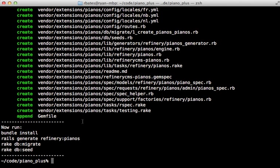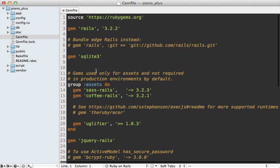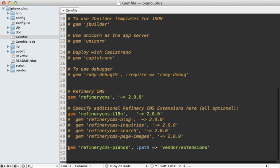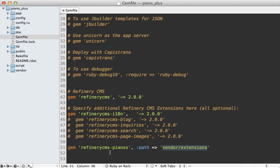This generated an engine for us and placed it under `vendor/extensions/pianos`. It also modified the Gemfile — at the bottom it added a line called `refinery_cms_pianos`, a gem that points to the vendor extensions path. Not only did this generate an engine, it also turned it into a gem that we require inside our Rails application, making it very easy to turn this engine into a public gem for use in other applications.